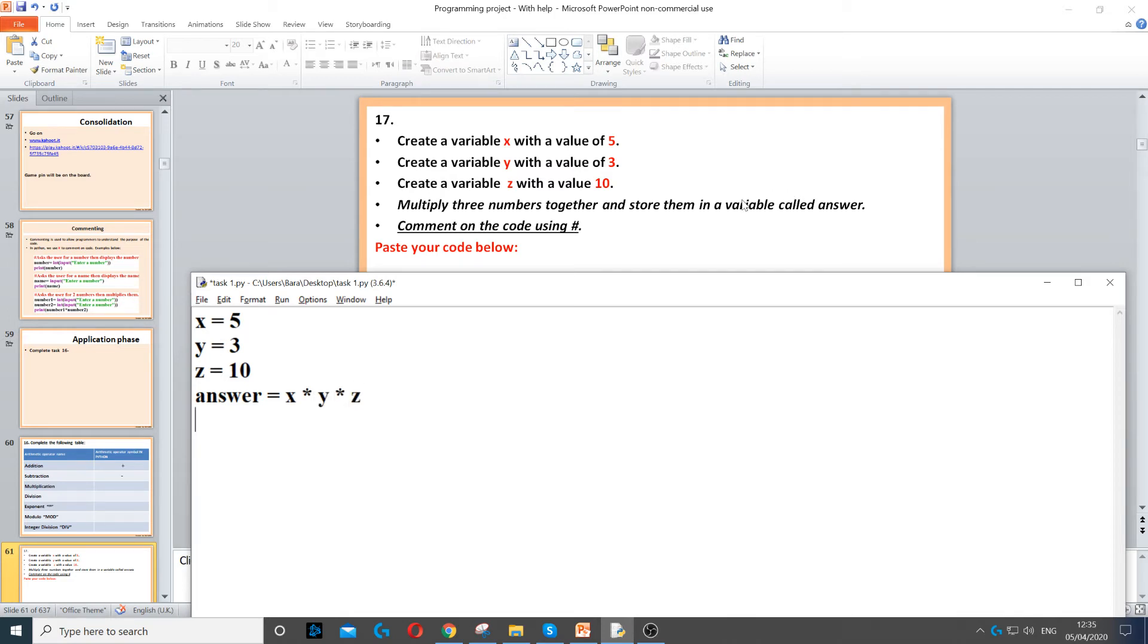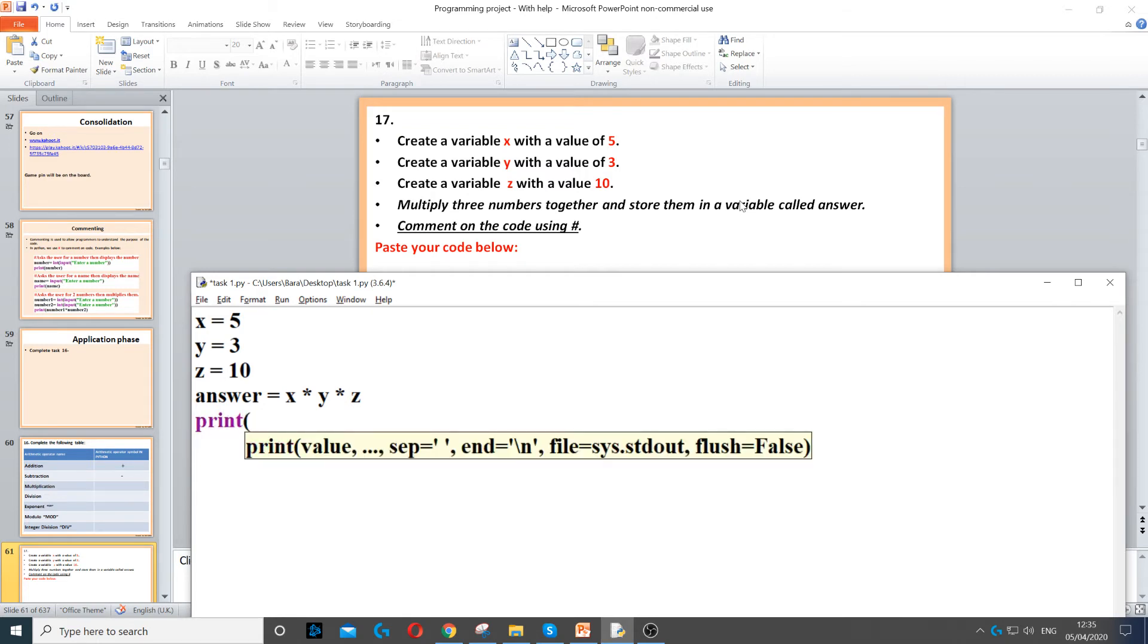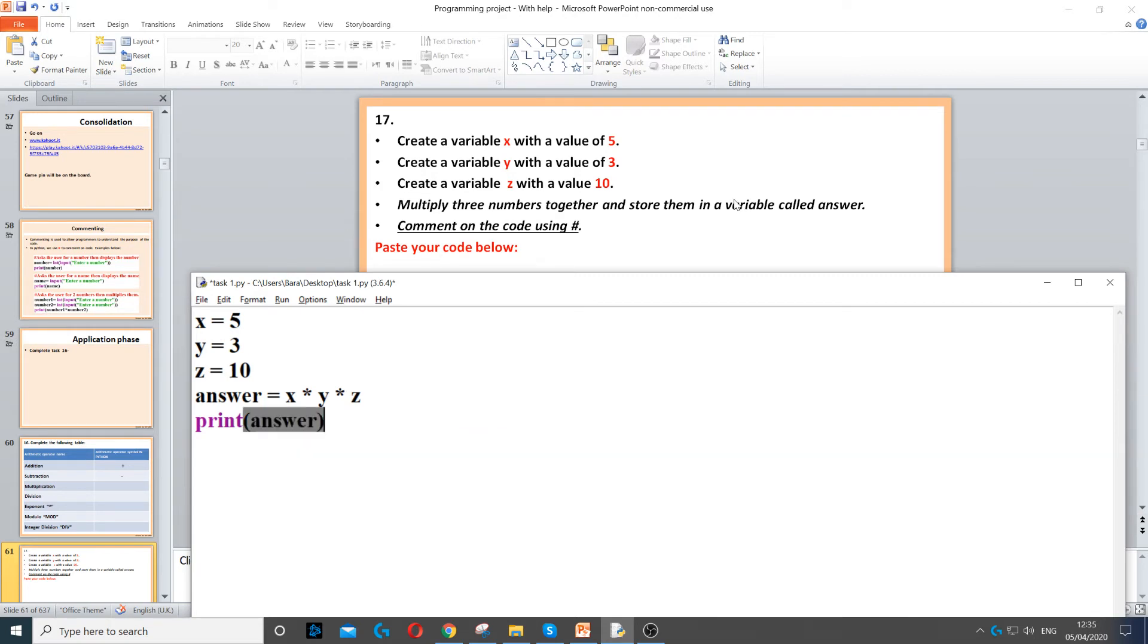Then we need to display it on the screen. So we print it off. So print and then answer. We're just printing the answer.